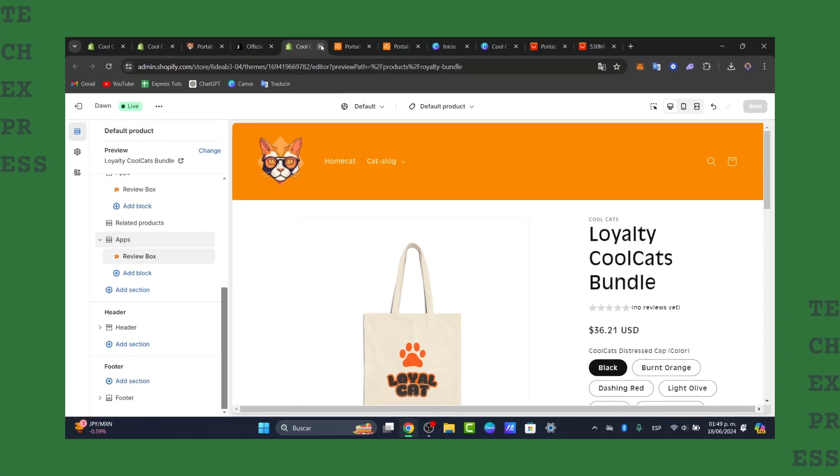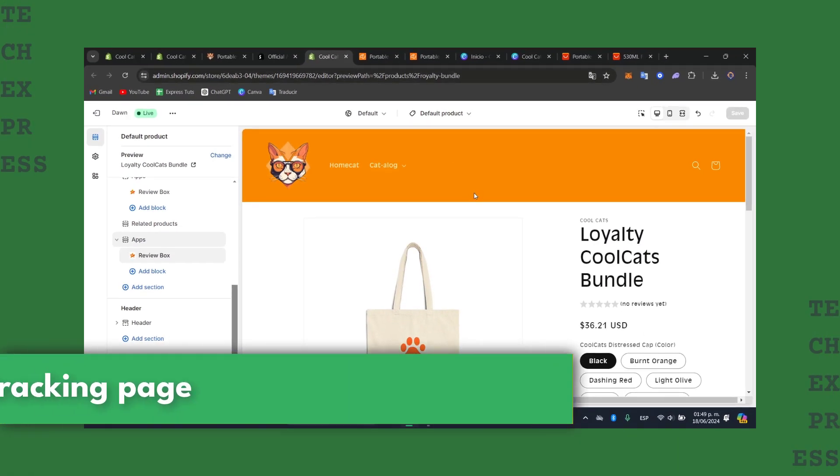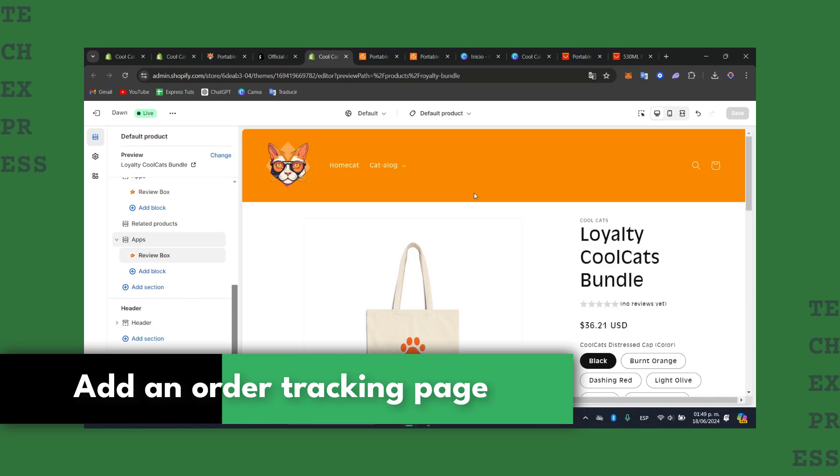Welcome back to TaxPress. Today I'm going to be helping you to add an order tracking page into Shopify.